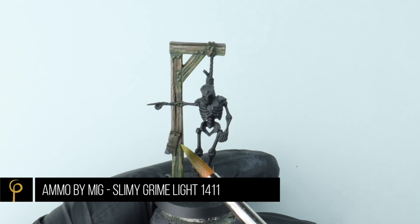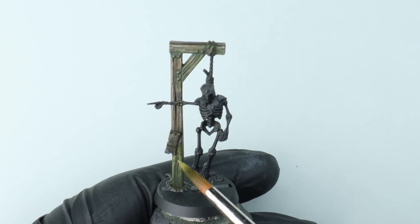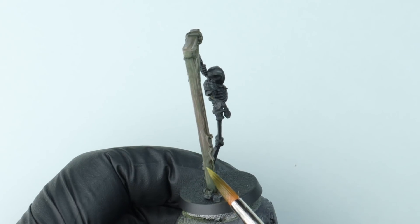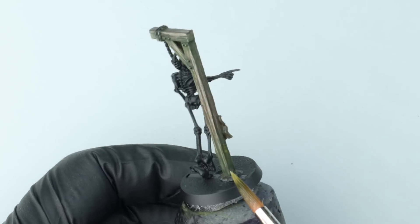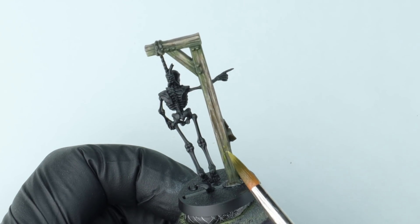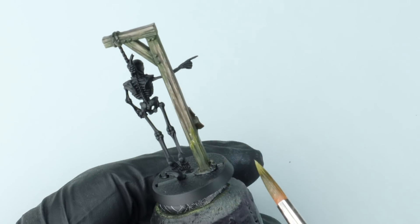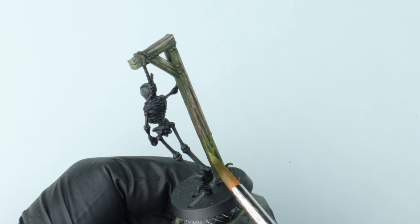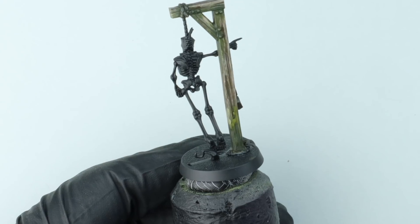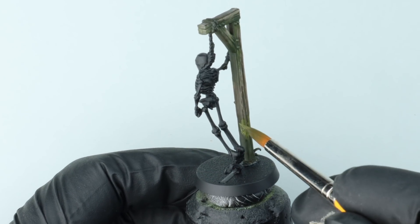Next up I'm going to grab a lighter enamel green. Now in this case it's Slimy Grime Light. I really like the products of Ammo by MIG. We're not sponsored by them or anything like that, but I really enjoy using them. But you know the important thing here is the colours, the enamel washes.